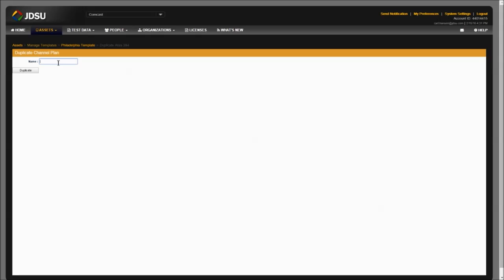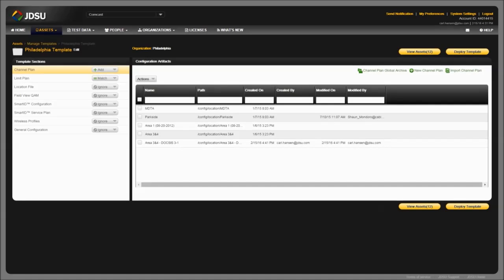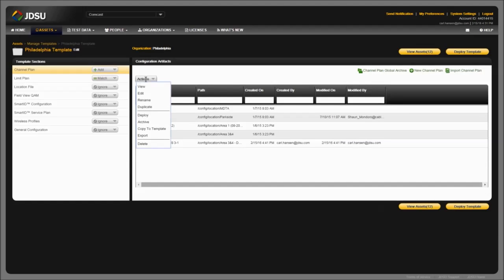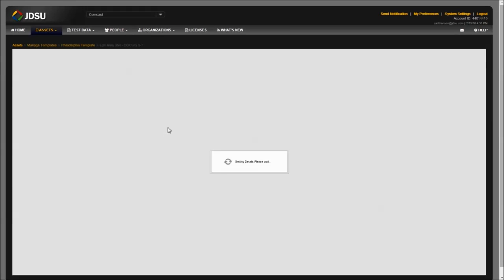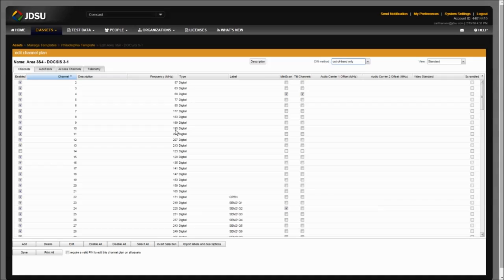Select Duplicate and then add the name of the new plan. In this case, we're going to keep the name of the old plan and just add DOCSIS 3.1 at the end, then select Duplicate. Let's edit the newly created plan to add the OFDM carriers. Check the plan you've just added, select Actions, select Edit. In this example, we're going to enable the 16 channels that span 800 MHz to 896 MHz, mimicking a 96 MHz wide OFDM carrier.